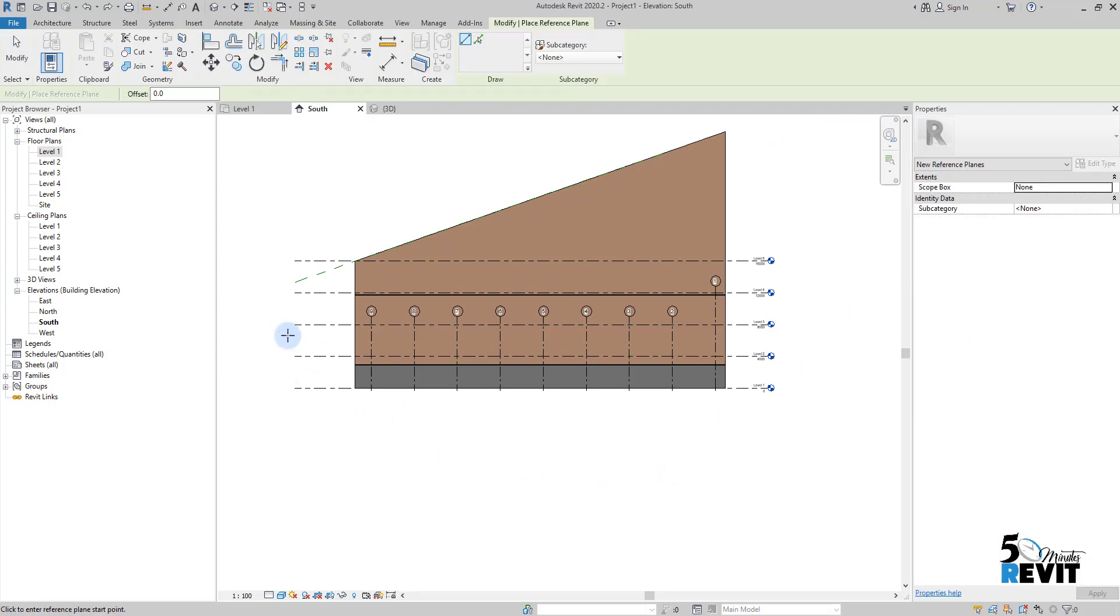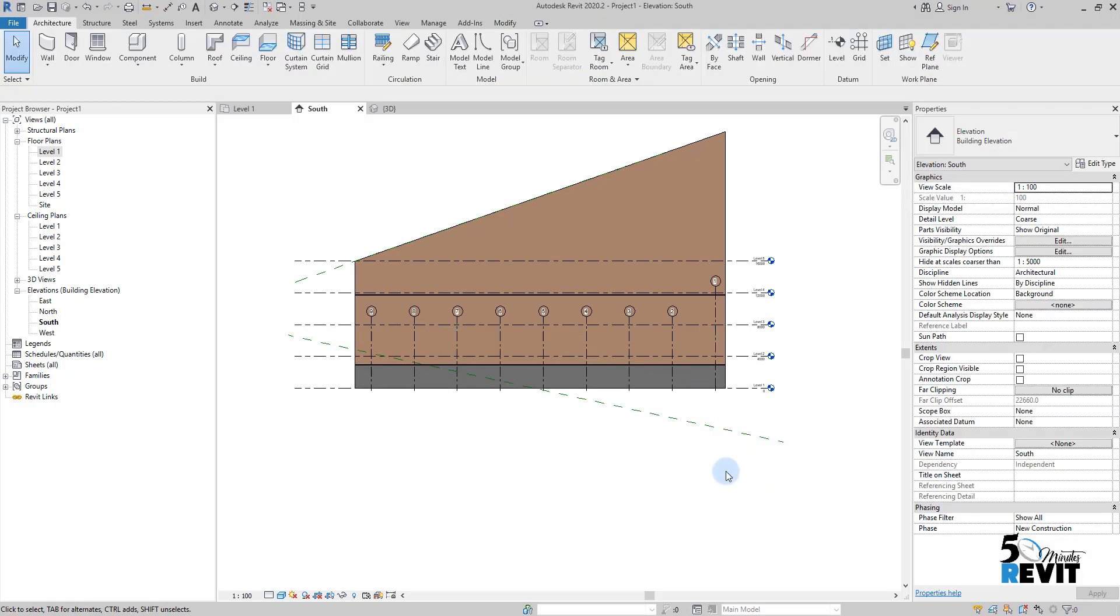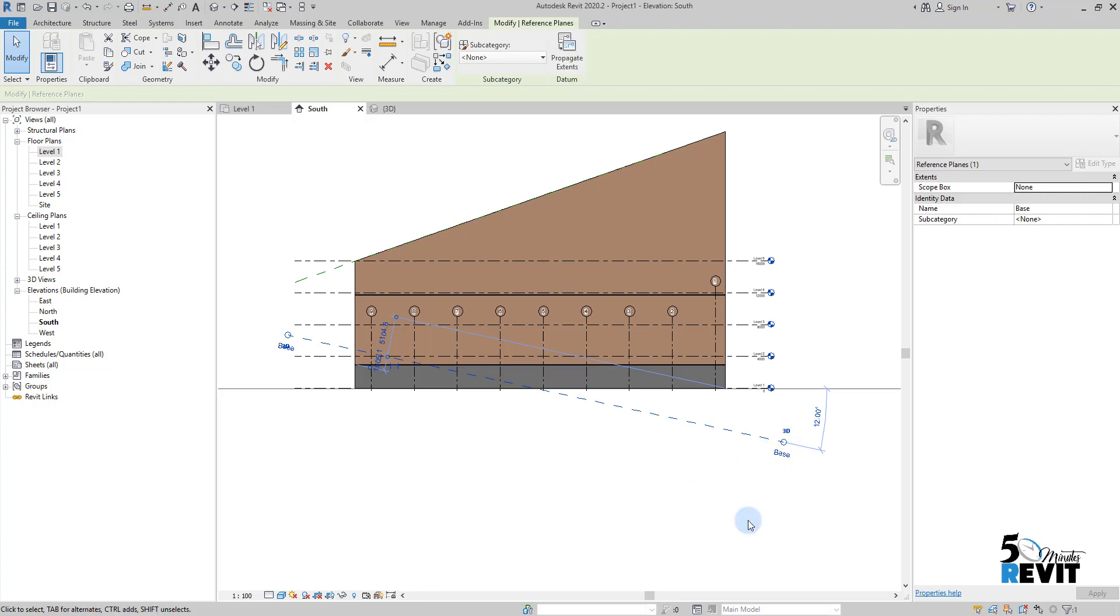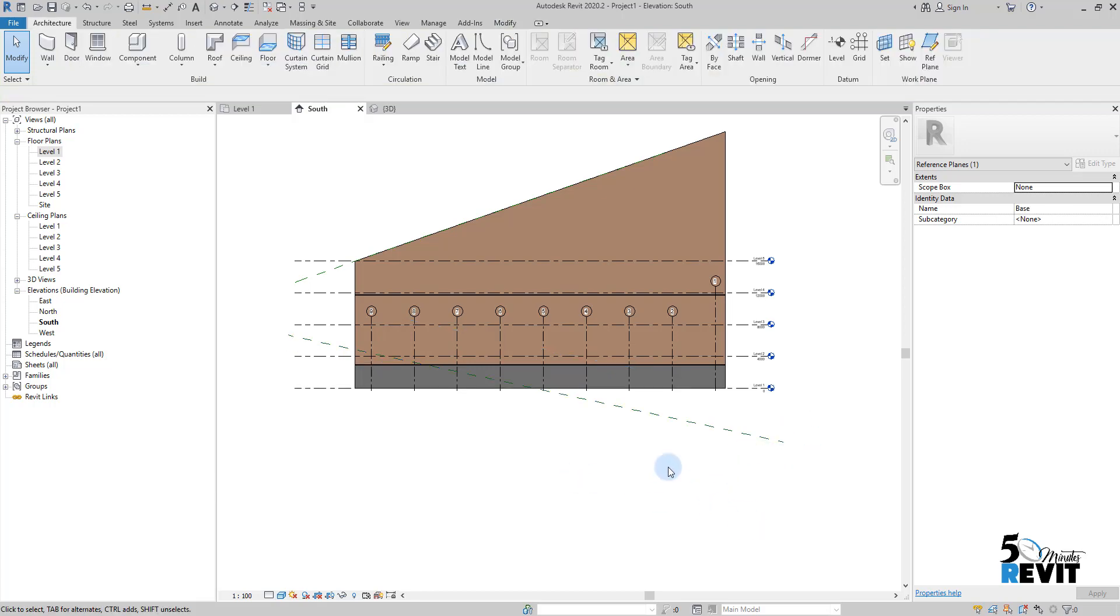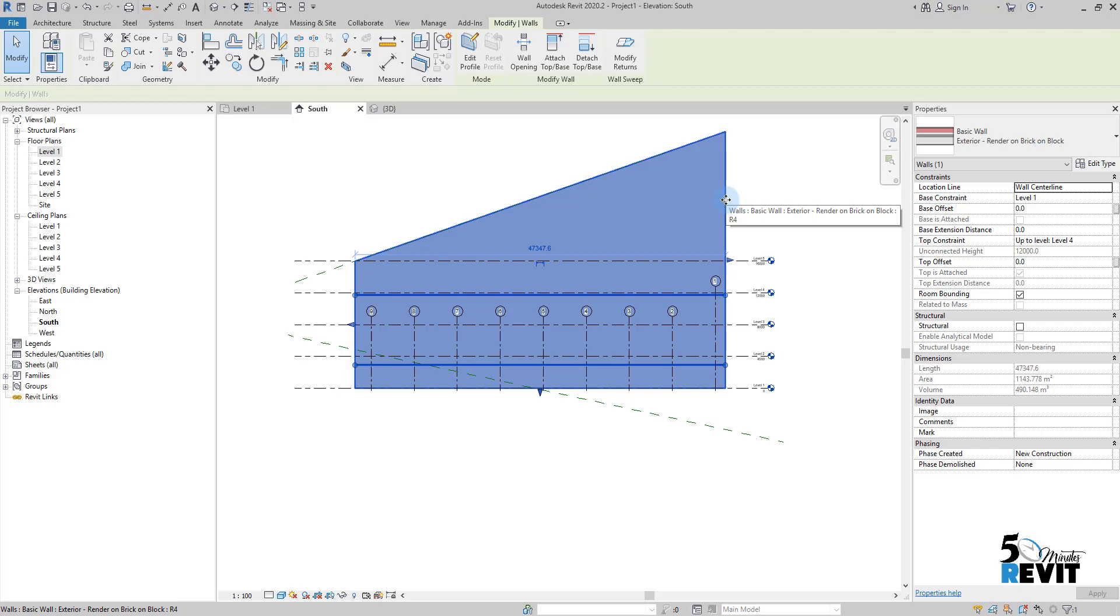draw a reference plan here at the bottom of this wall. Escape a couple of times. I'll select it and rename it to 'base,' for example, just a random name. I select my wall here and